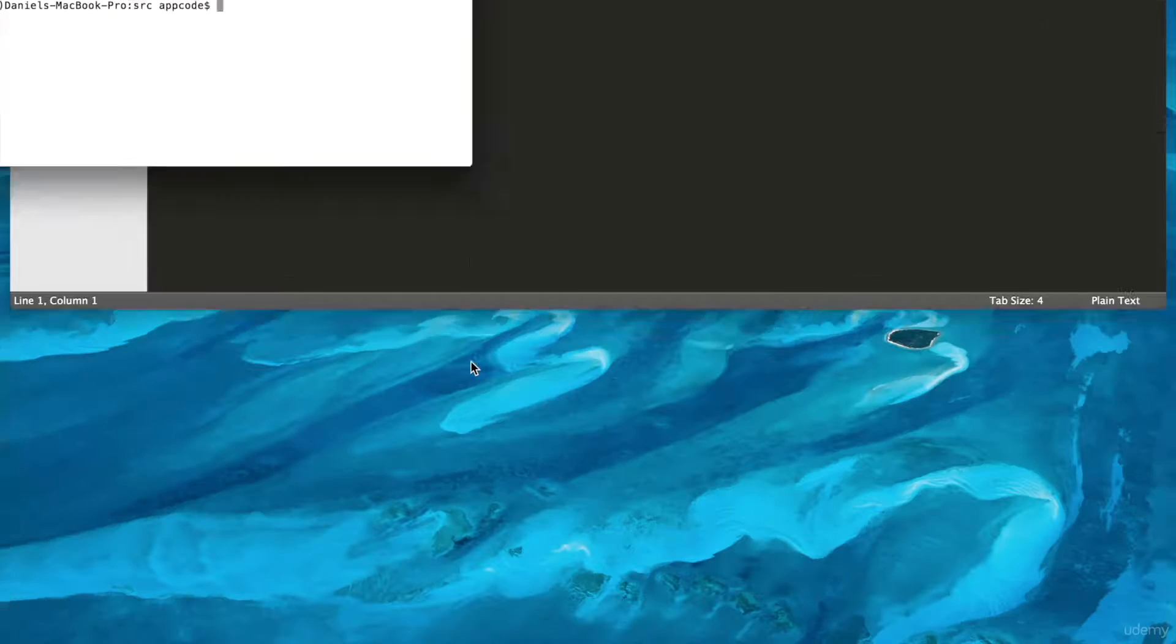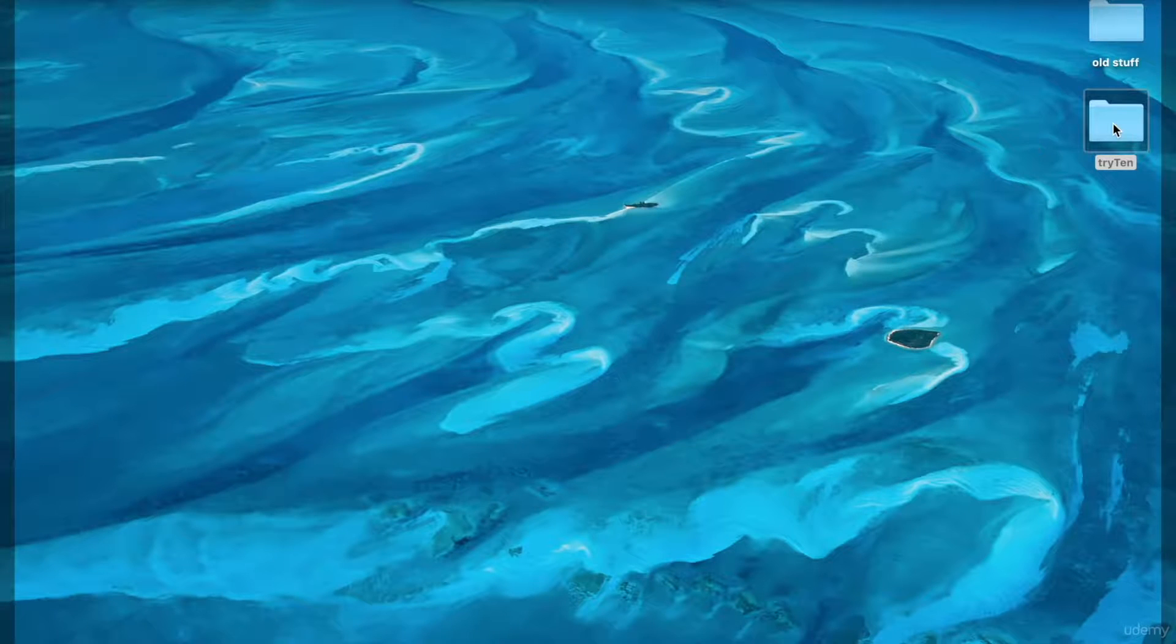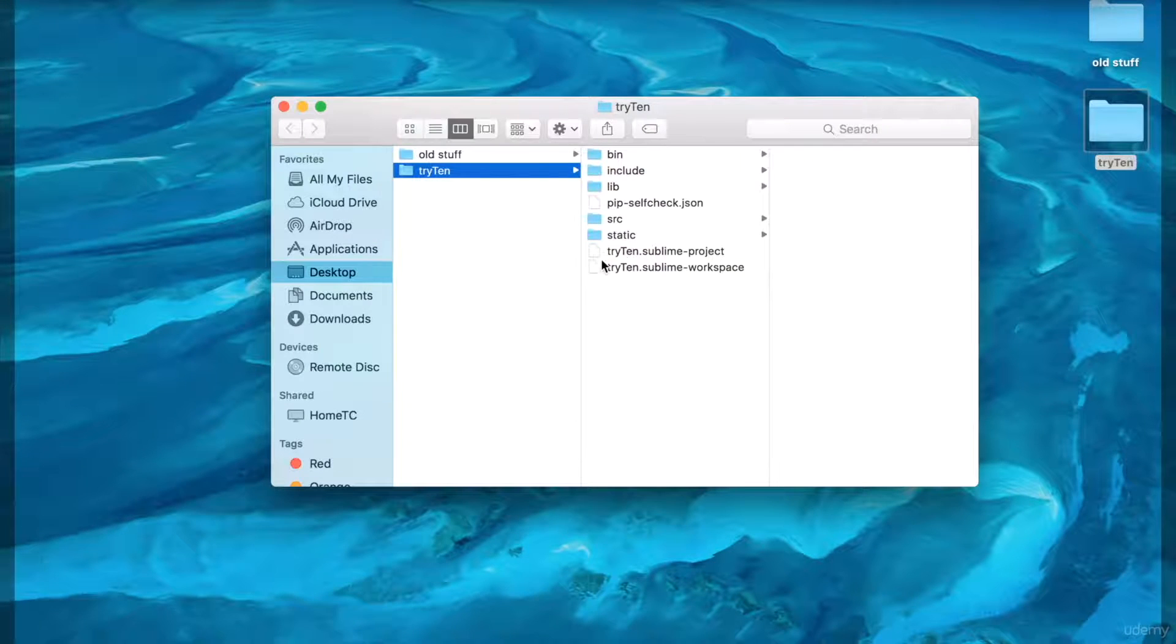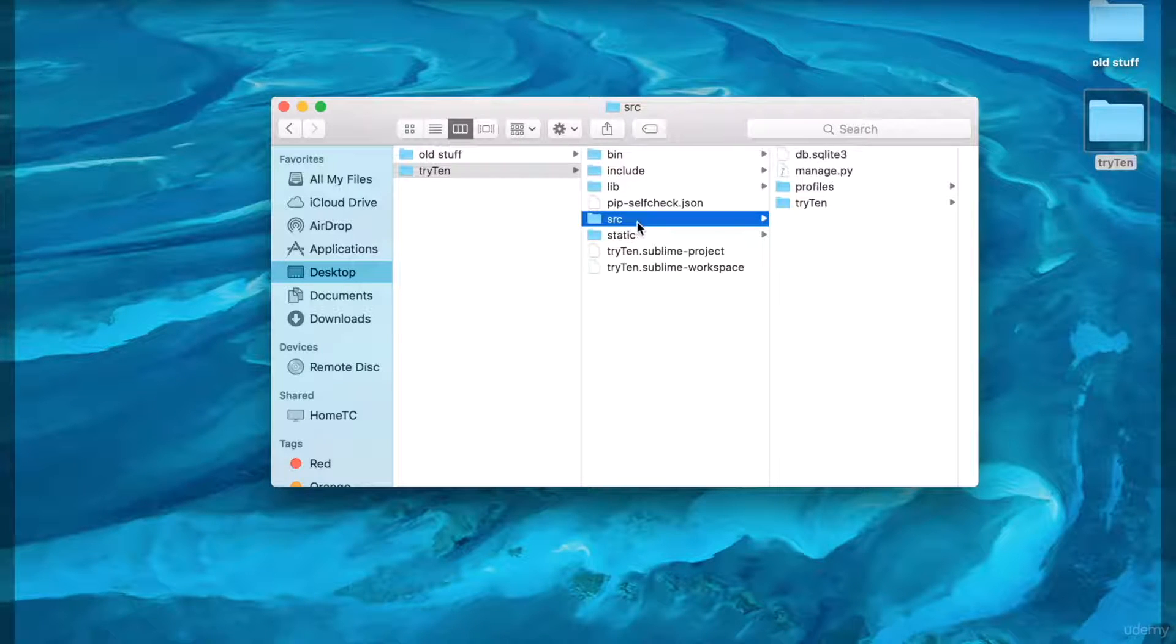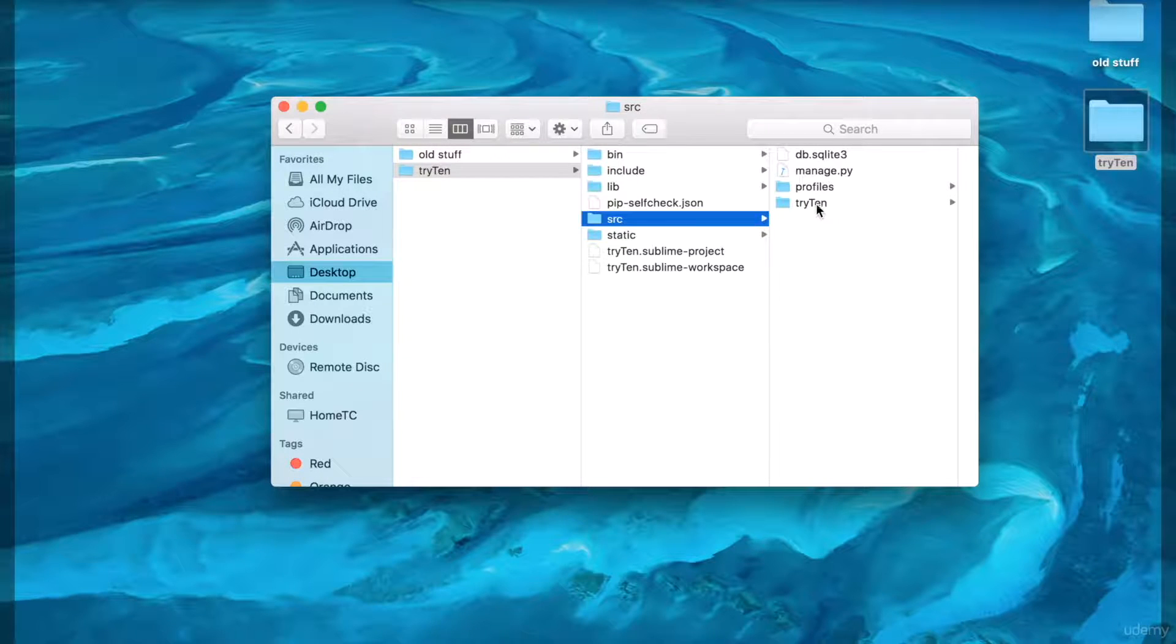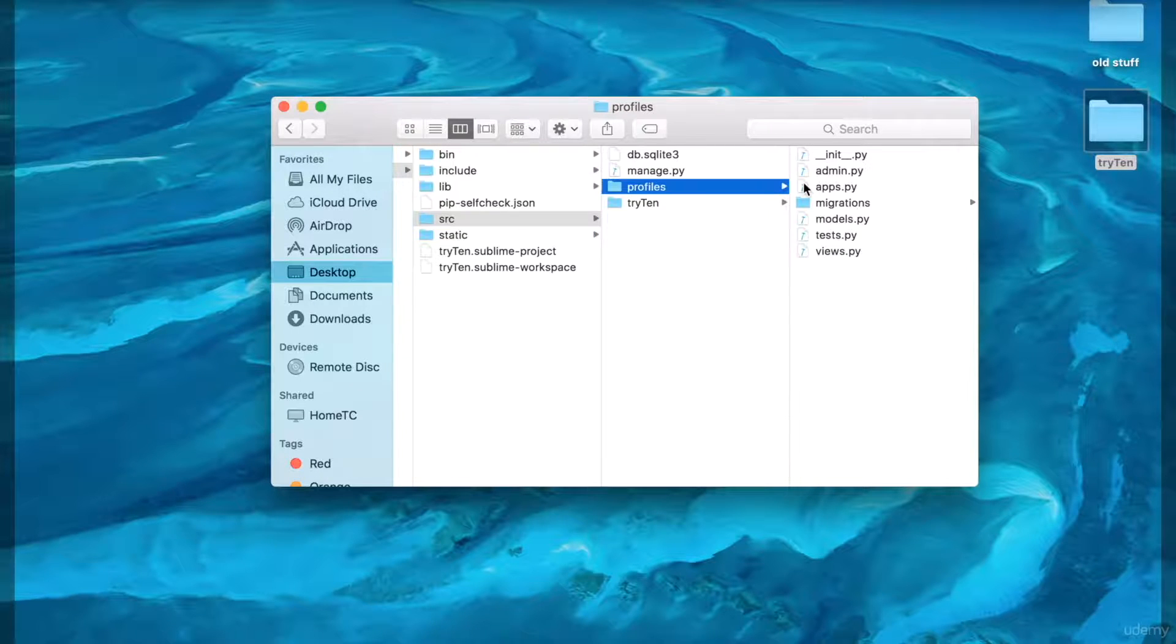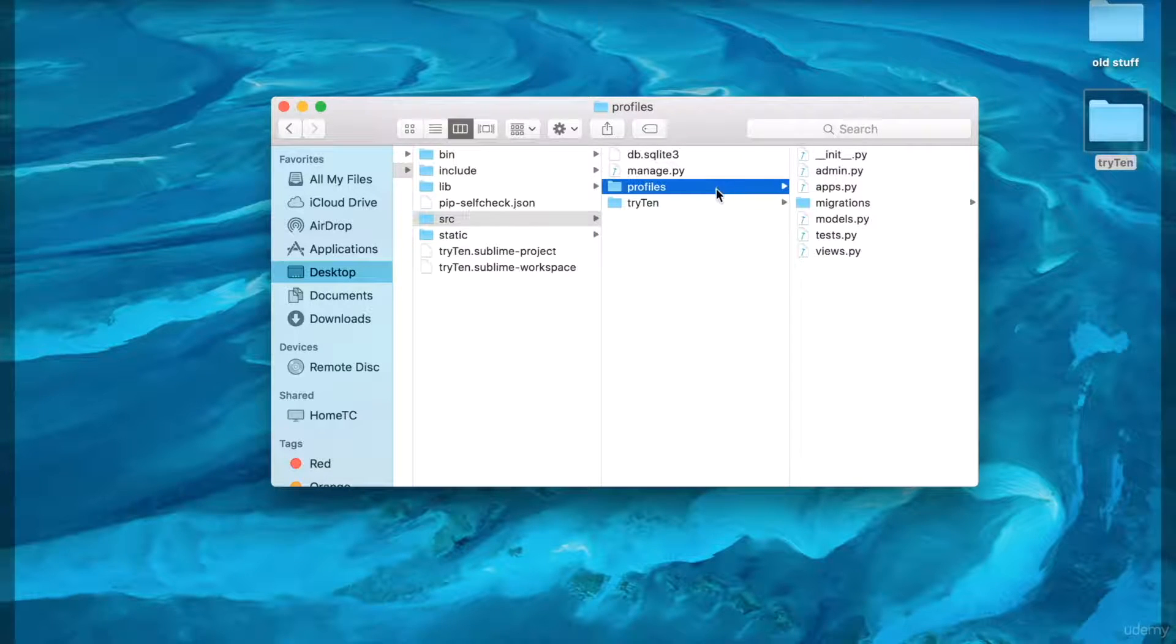In Finder, navigate to the directory Tri10/src. I can see a folder called Profiles. This is the app I just made in Terminal.